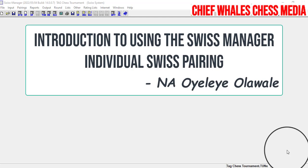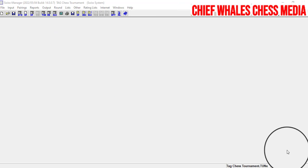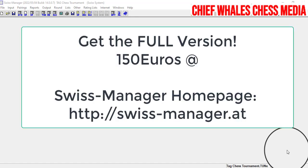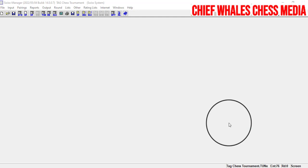I'm not going to be showing you how to install or set up the program — this is meant for those that have already installed it. If you are going to get this program, the fee is around 150 euros for the full version. Please get the full version as there are lots of limitations in the lite or demo version. Now let's jump straight into it.